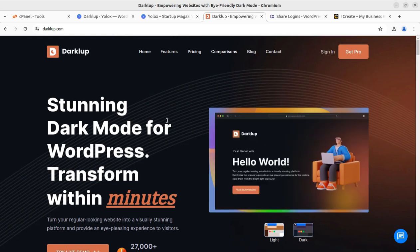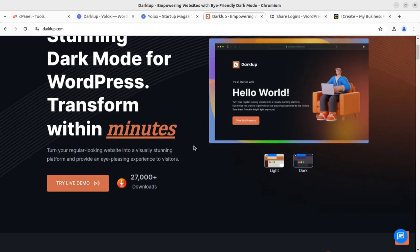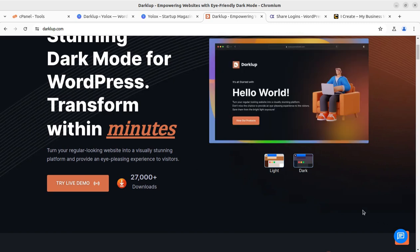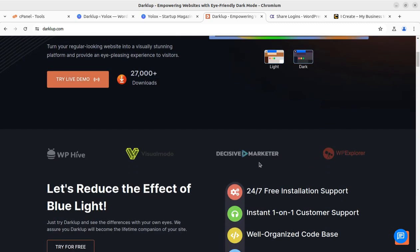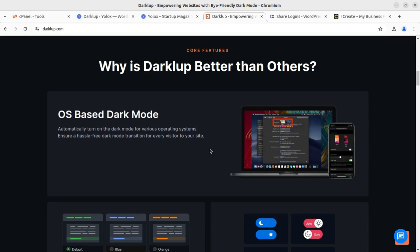So you can start with free and of course switch to the premium version. This is the official website of Dark Loop — I will add the link in the description of this video. You can really amaze your website just by using this plugin. You have options like OS-based dark mode, which is really very important.